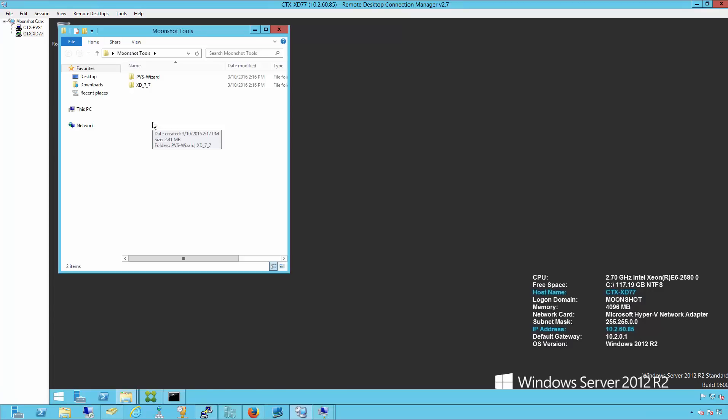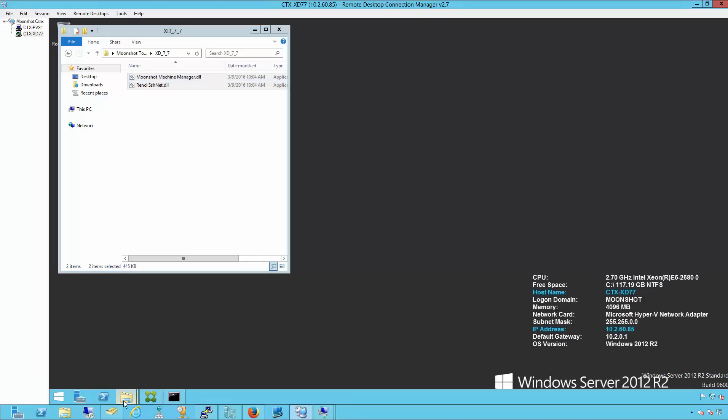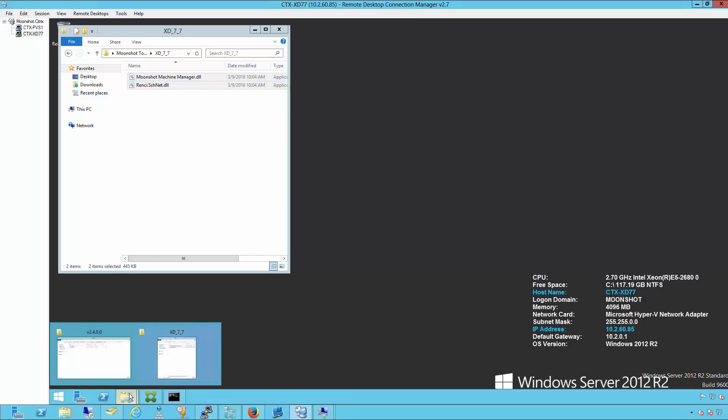Let's get started by logging into our Zendesktop 7.7 controller. We'll go to the directory where we downloaded the Moonshot tools. Here we have two DLLs that we need to copy and register on our Zendesktop 7.7 controller.